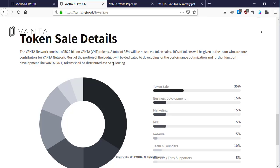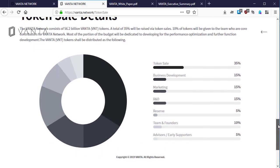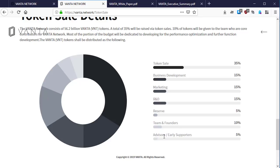Here is the token distribution plan for Vanta Network tokens. Token sale is 35%, business development is 15%, marketing 15%, R&D which is research and development 15%, reserve tokens 10%, team and founders 10% of the token supply. Advisors and early supporters will also have 5% of the total token supply.